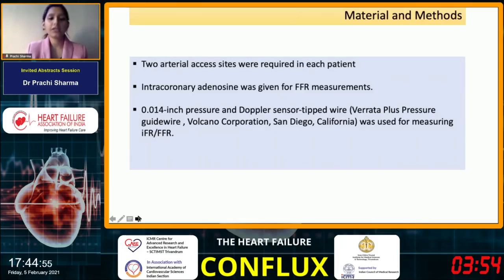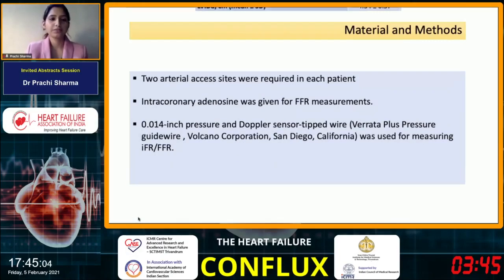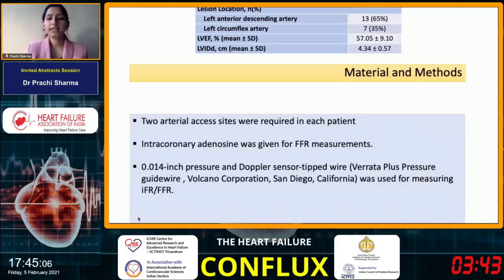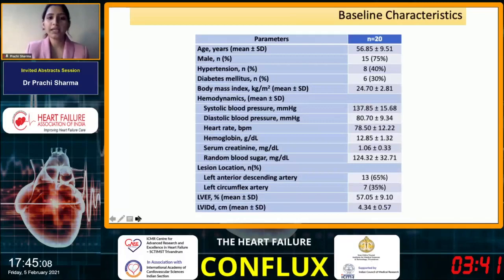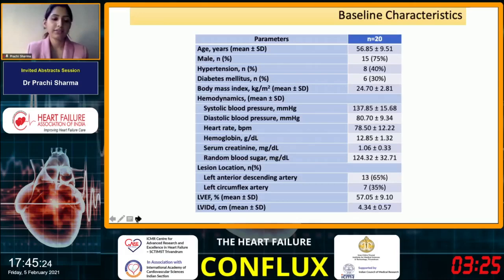Intracoronary adenosine was given for the FFR measurements. The pressure and Doppler sensitive wire used was the Verrata Plus from Volcano Corporation. The baseline characteristics of our patients were: mean age of 56 years, 75% were males, 40% were hypertensive, 30% diabetic, and the majority had lesions in the left anterior descending coronary artery, while 35% had lesions in the left circumflex artery.